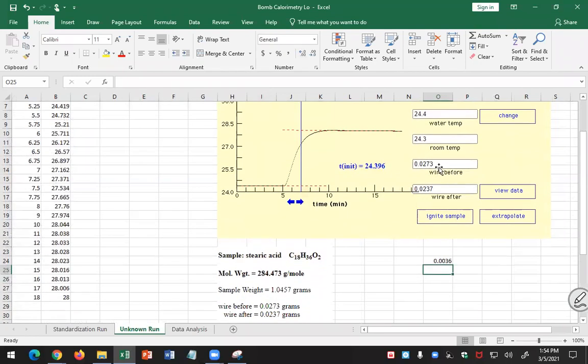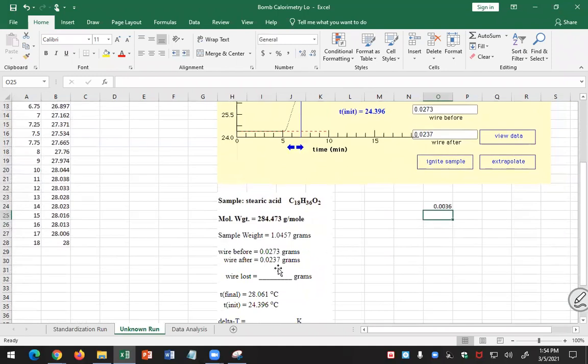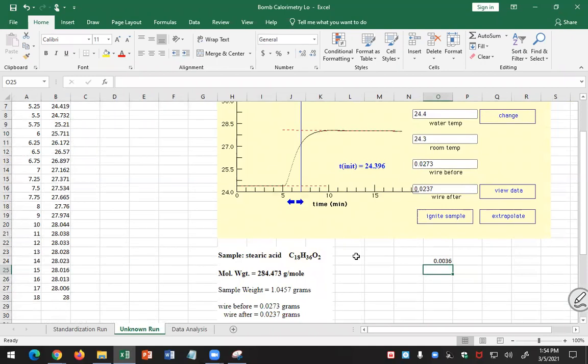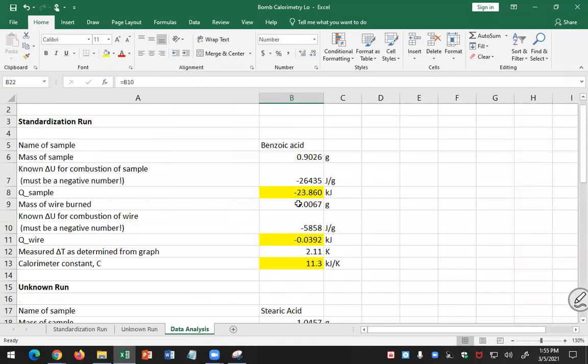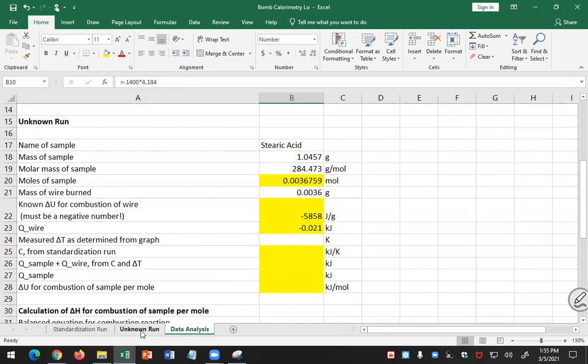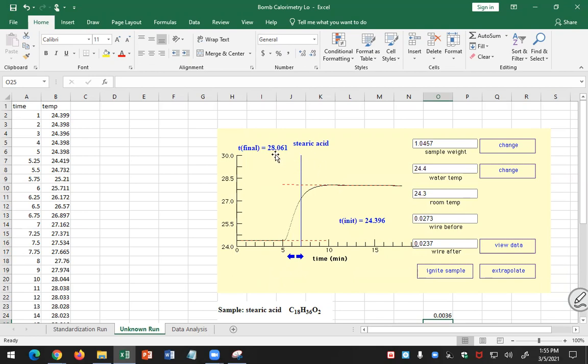Yeah. That's from my unknown run right here. I have before my wire was 0.0273 grams, after it was 0.0237. Amount of wire lost, right? So you'll have to replace that with the actual numbers for your simulation. Yes? How did you do it at delta U on the combustion of the wire? That's the known value. That's from before. We used the same wire before and after. So this 5858, that's a standard. That's in the label for the wire. Okay? So fuse wire that we use.